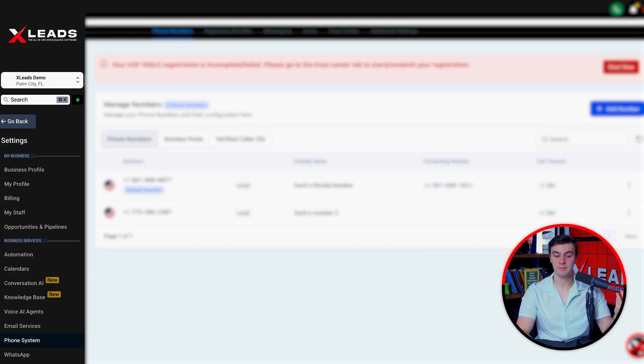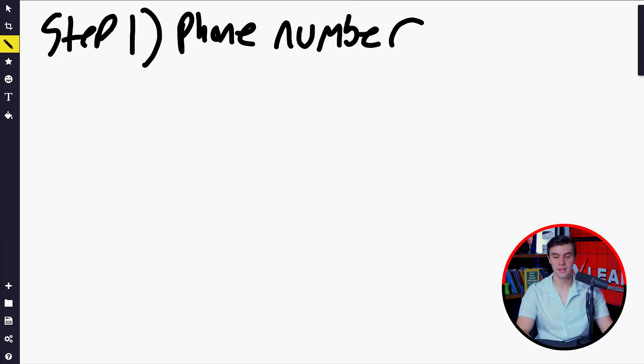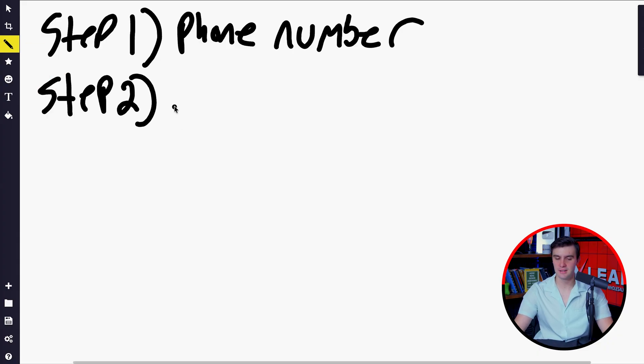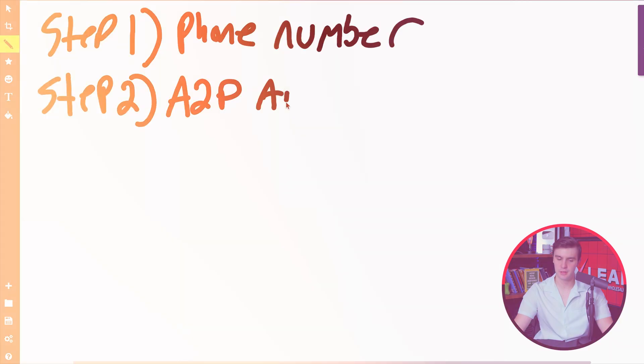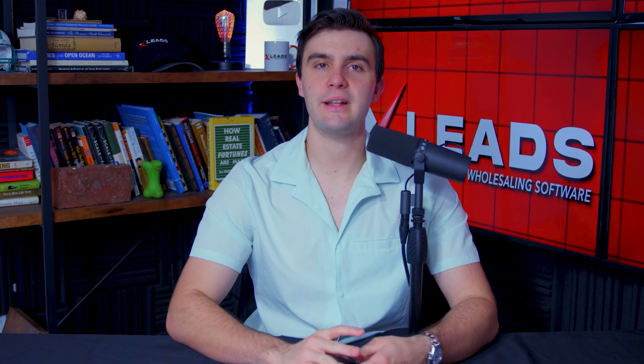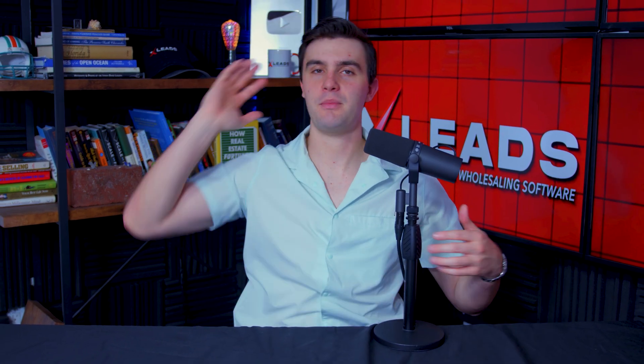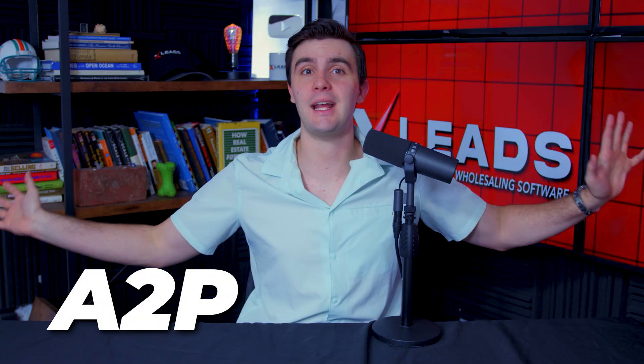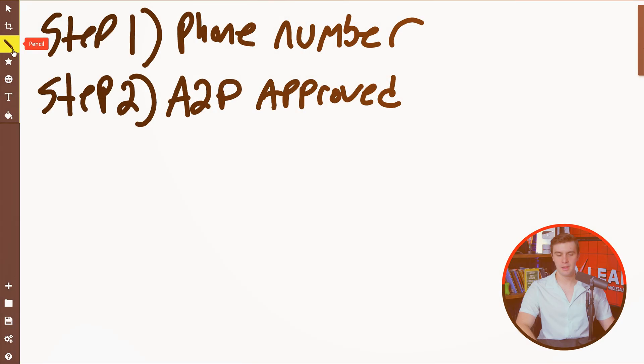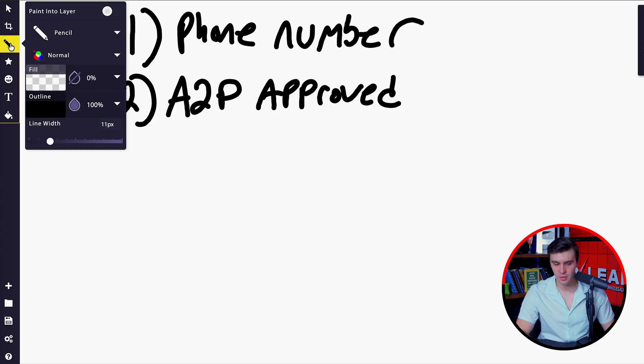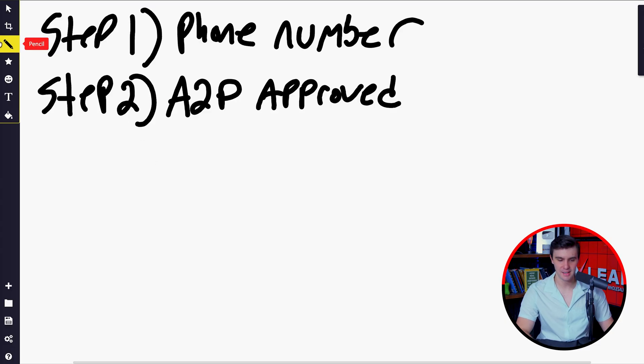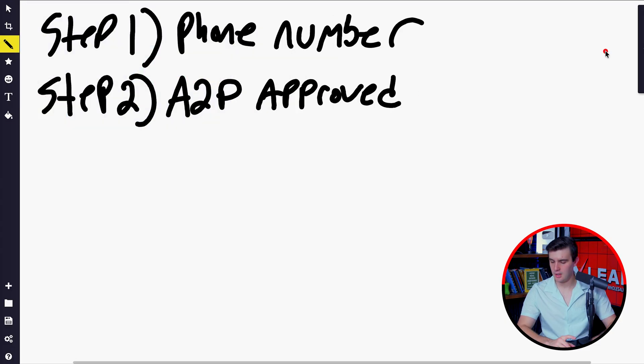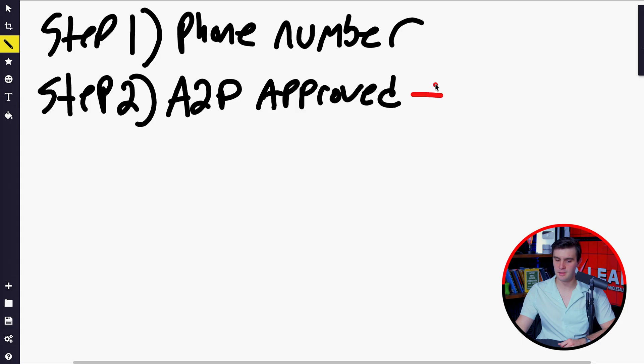Now with a phone number, we can basically start texting. The next part is we have to actually get the phone number approved by the carriers to start texting. This is called getting A2P approved. Now for most people, that sounds like the worst possible thing. People talk about the dreaded A2P. Oh my gosh, the worst thing in the world. Well, it's actually not that complicated.